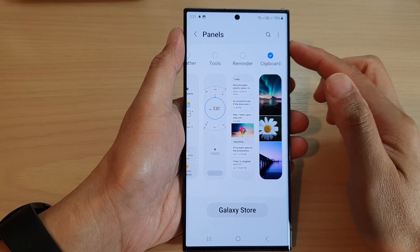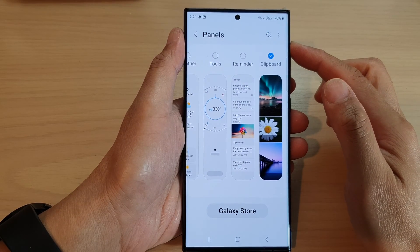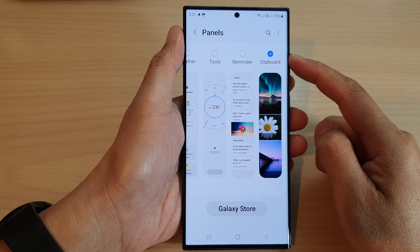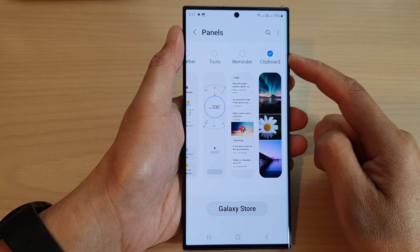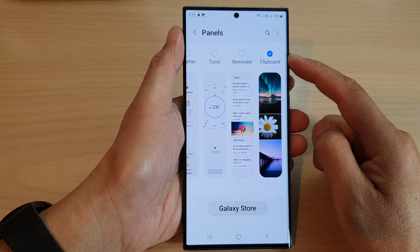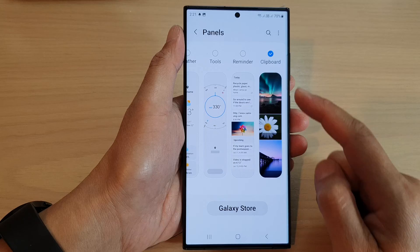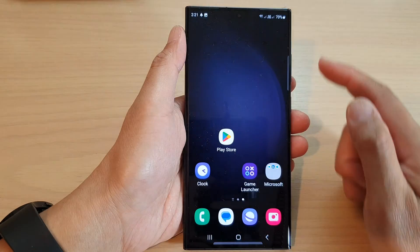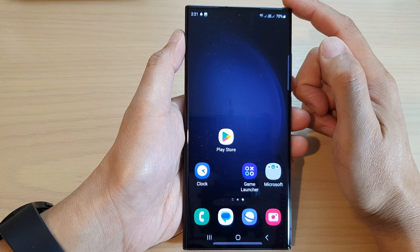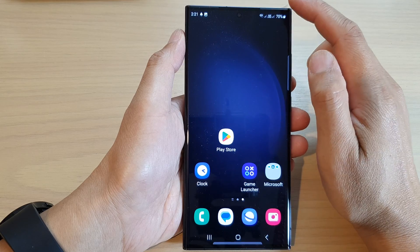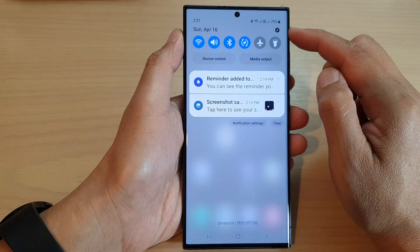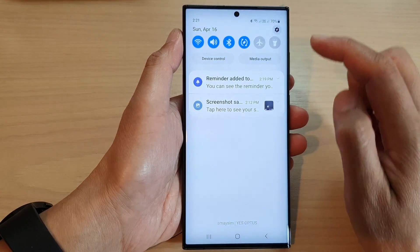Hey guys, in this video we're going to take a look at how you can add or remove the clipboard widget panel to the edge panels on the Samsung Galaxy S23 series. First, tap on the home button to go back to the home screen. From the home screen, swipe down at the top and then tap on the settings icon.